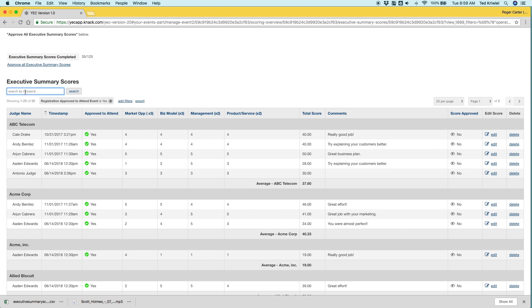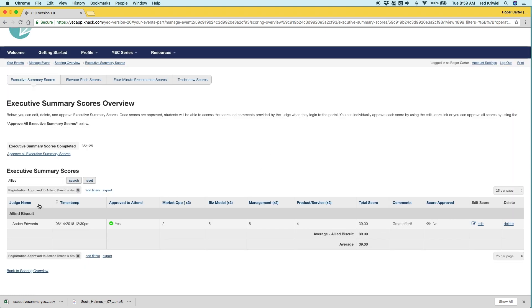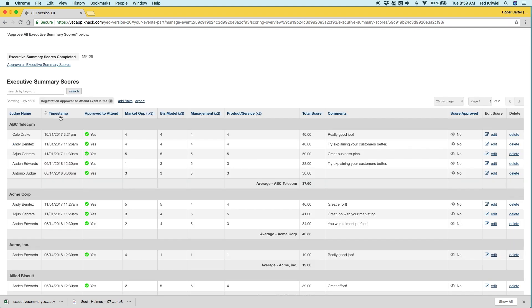You can also filter all of the scores using the search. Let's say we want to look at Ballet Biscuit, so we type in Ballet and we can find that. You can also search by judge name or using the filters.